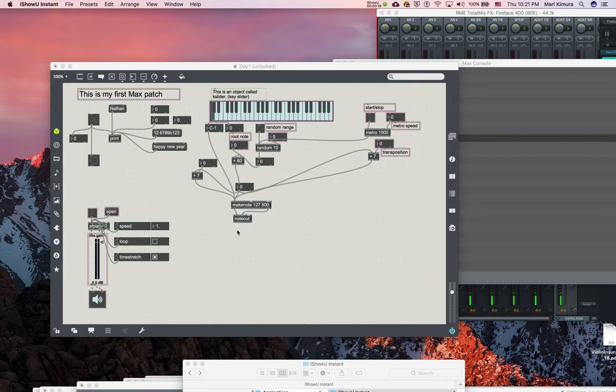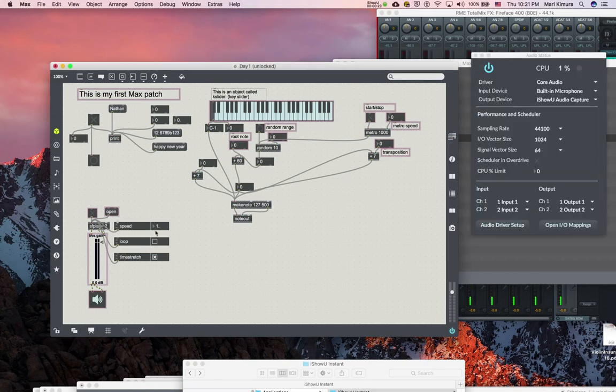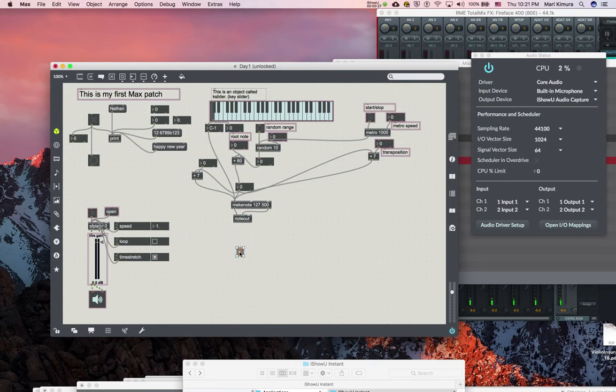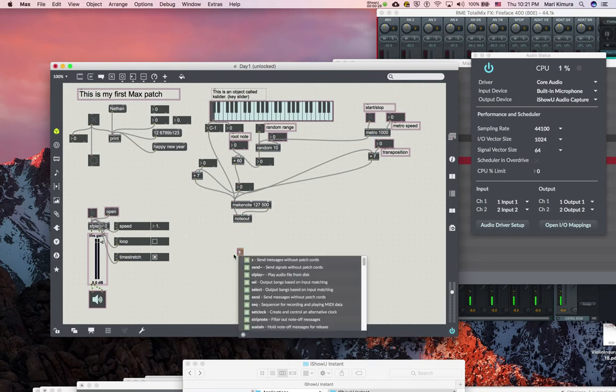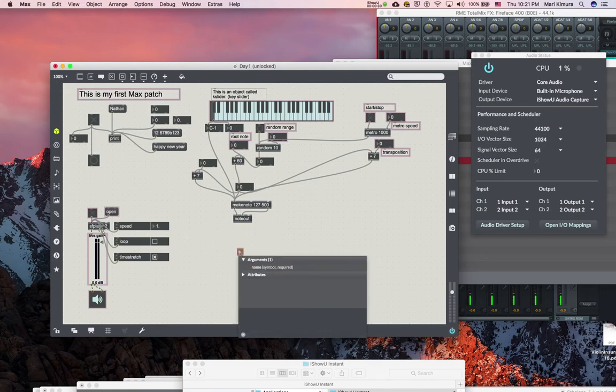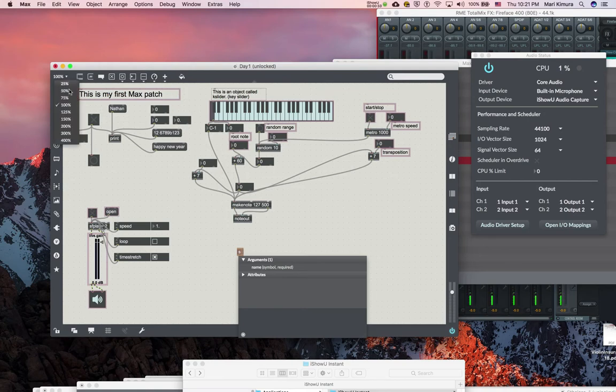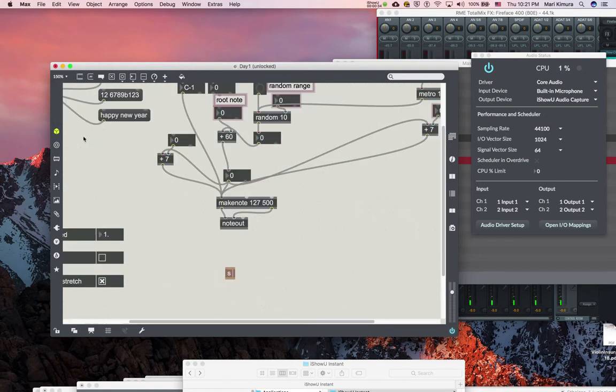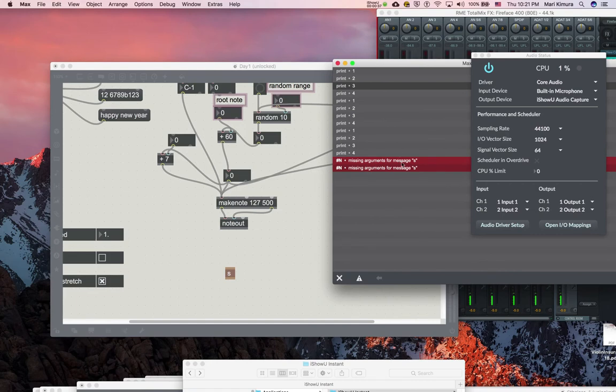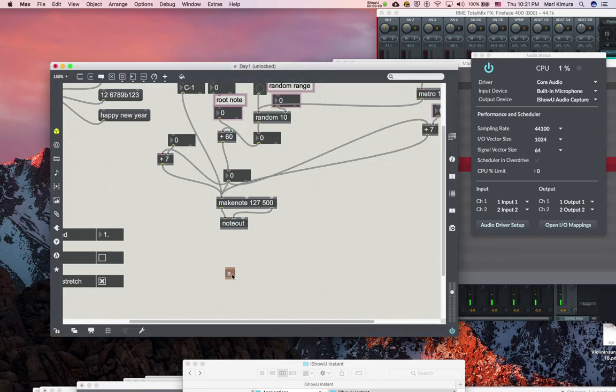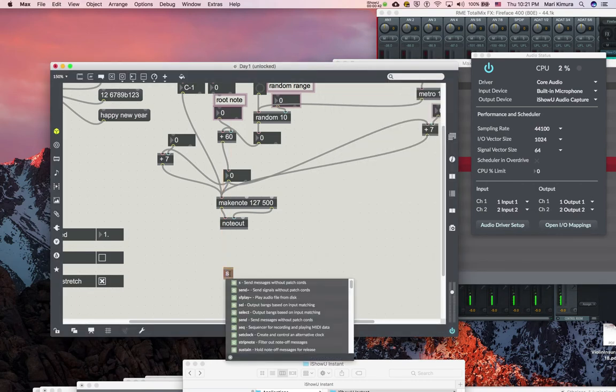So the object for that is called send, which is abbreviated by S. And it's grayed out, it's an error when it looks brown like this. So you need to go to your max window and see what's wrong. It says missing arguments for send. Send needs a name to send to.